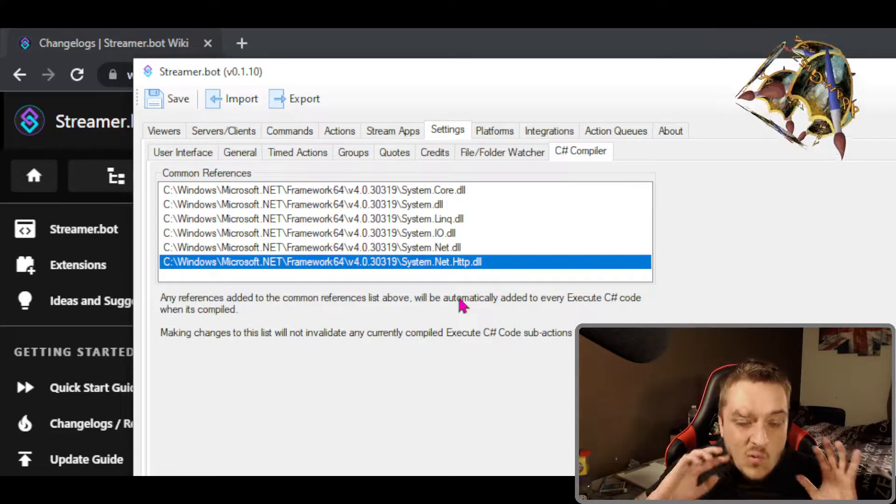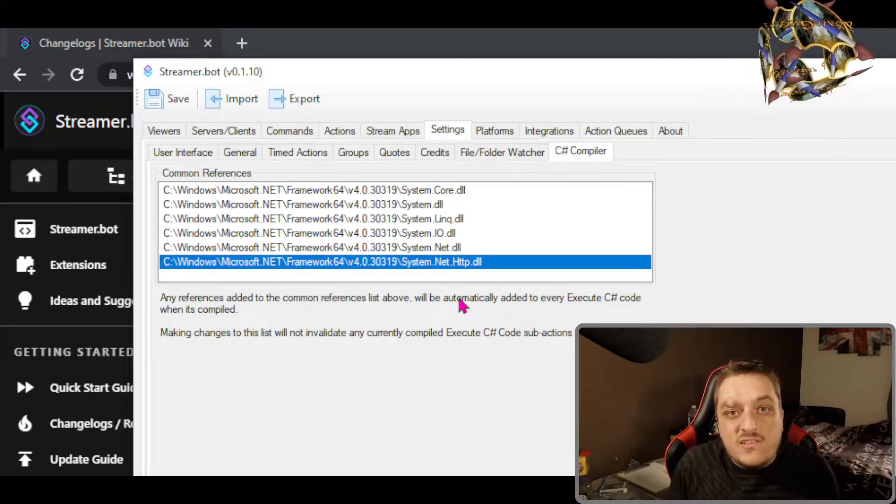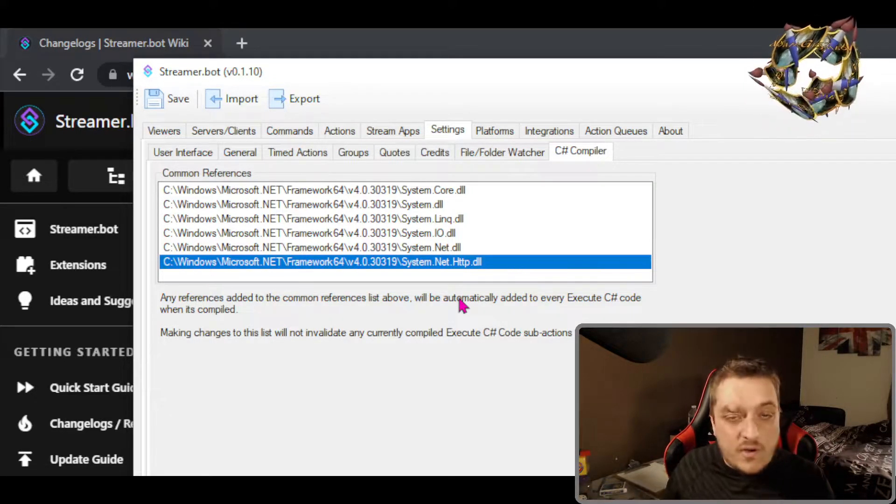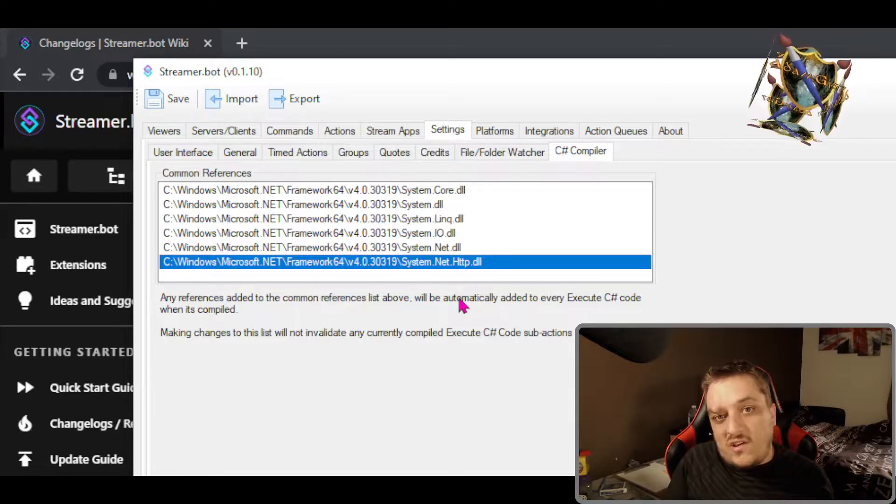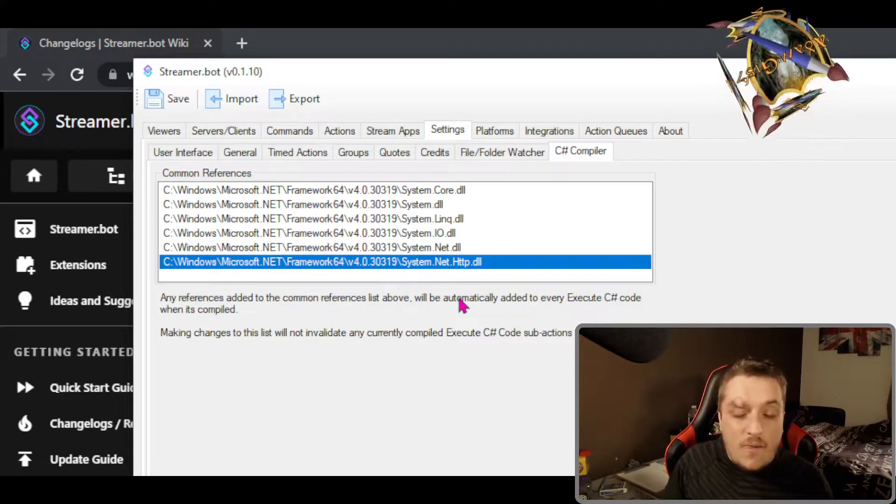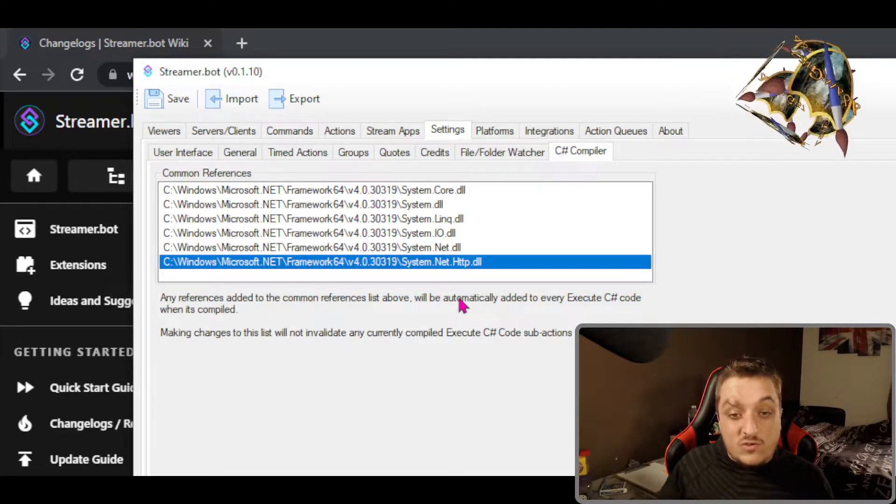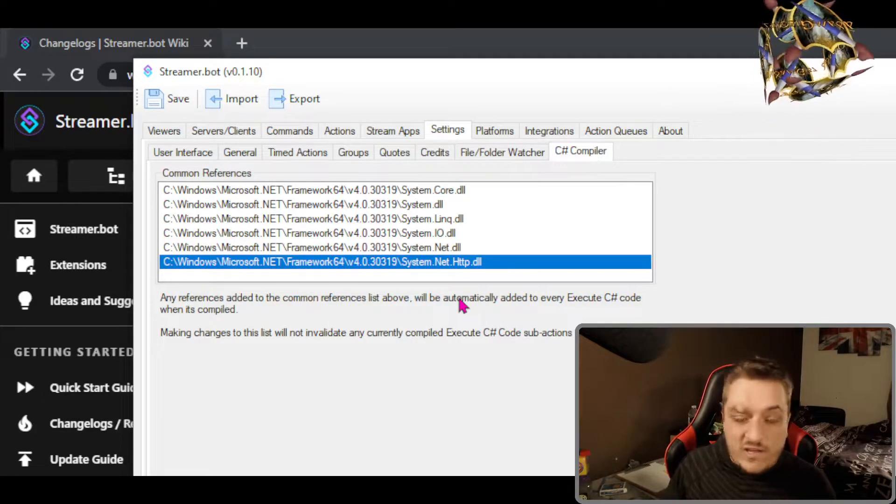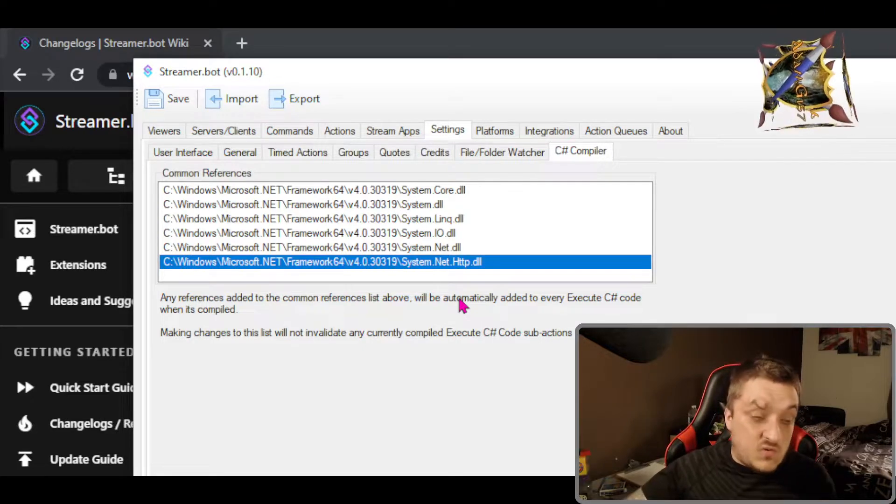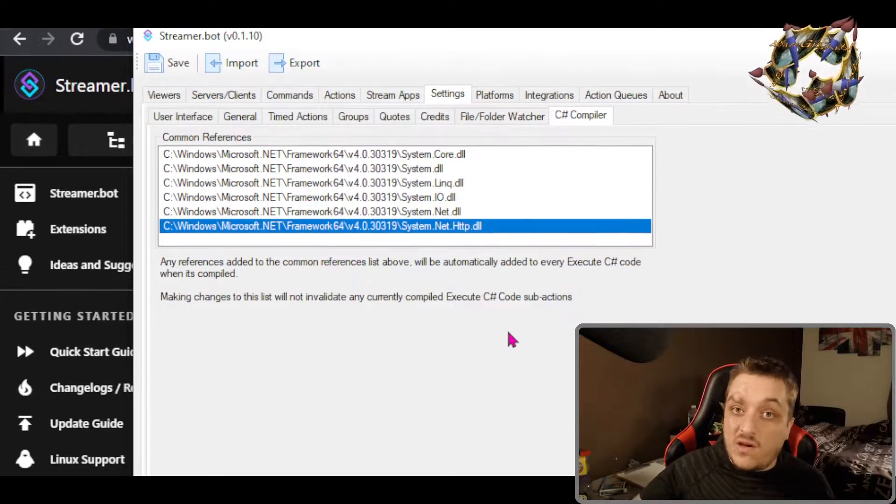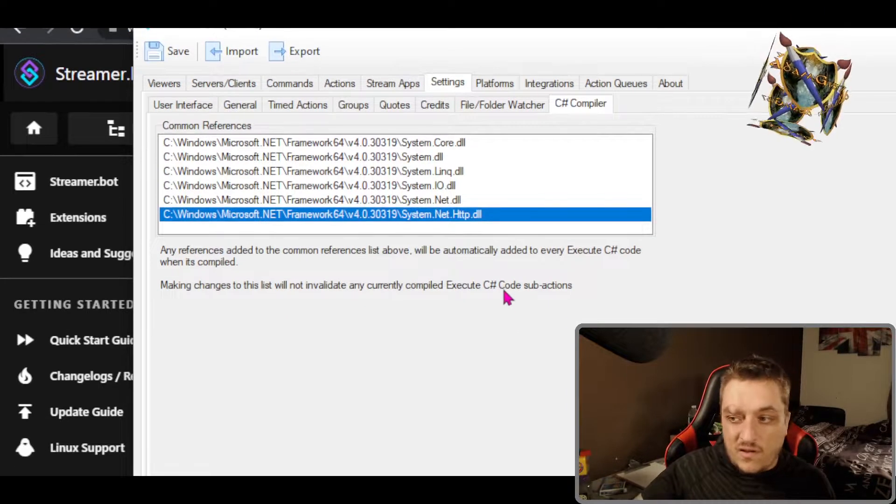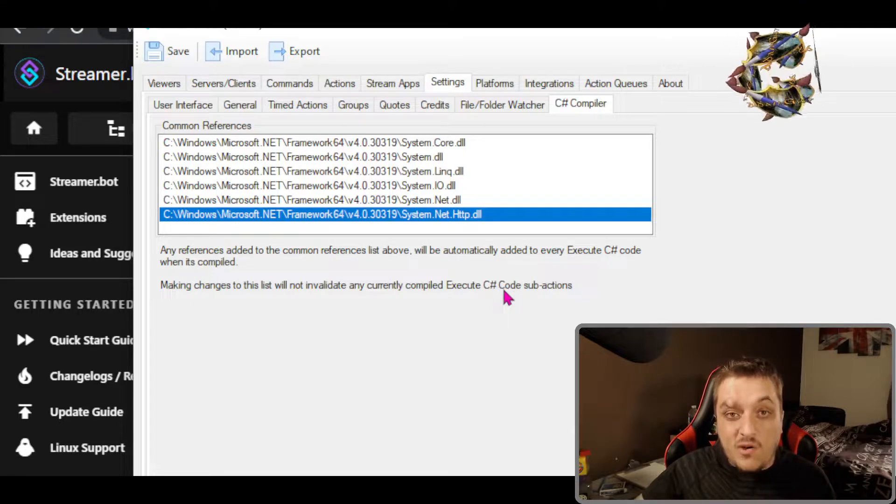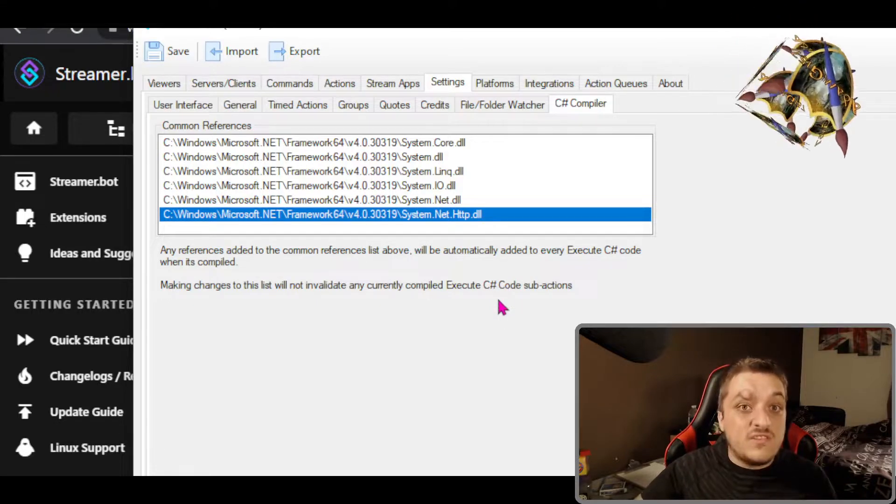What this does is it adds these six references to all my C# codes. So in the future now, I don't have to worry about trying to find which DLL I need or whatever it is, because if it's one of these, it's going to be covered.